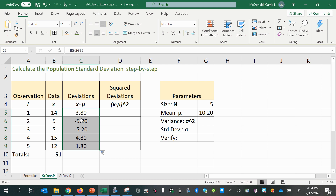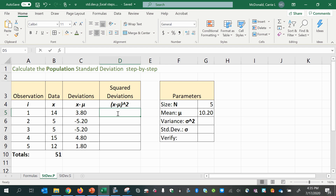If any of this seems like I'm moving too fast, or you're not sure how to do things like put in a formula or anything like that, you might want to watch the video Excel Basics.